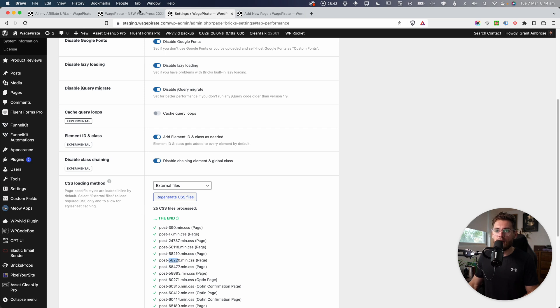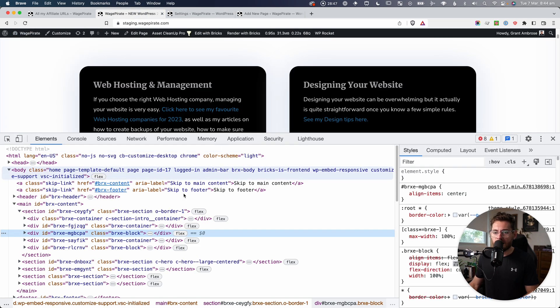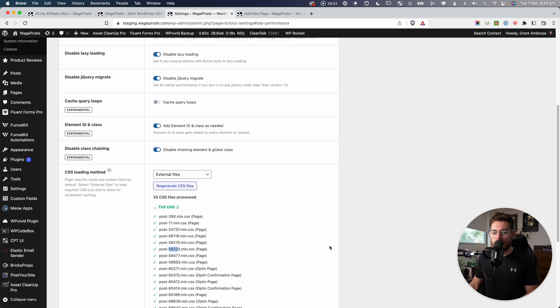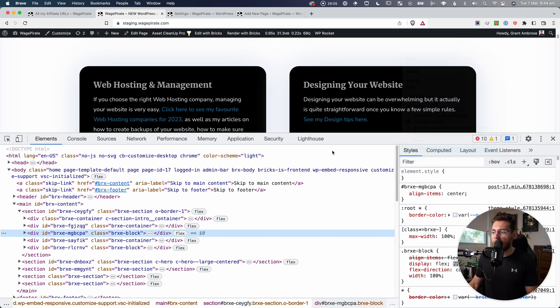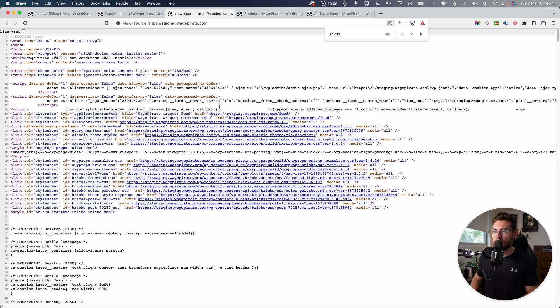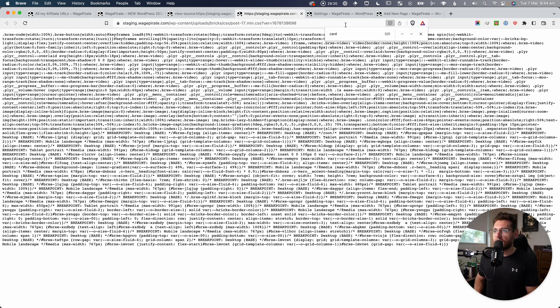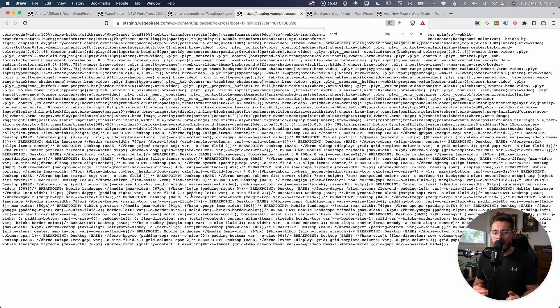If I regenerate CSS files, it does the color palette and then generates files by post ID — one per Bricks template and one per page. Going to the homepage (ID 17), I can see it creates a CSS file for it. Looking at post-17.css, our custom CSS classes don't appear in that file — so custom CSS classes are output inline, while everything else you set directly in Bricks Builder gets written to its own external CSS file. I'll look at that in more detail in an upcoming video.